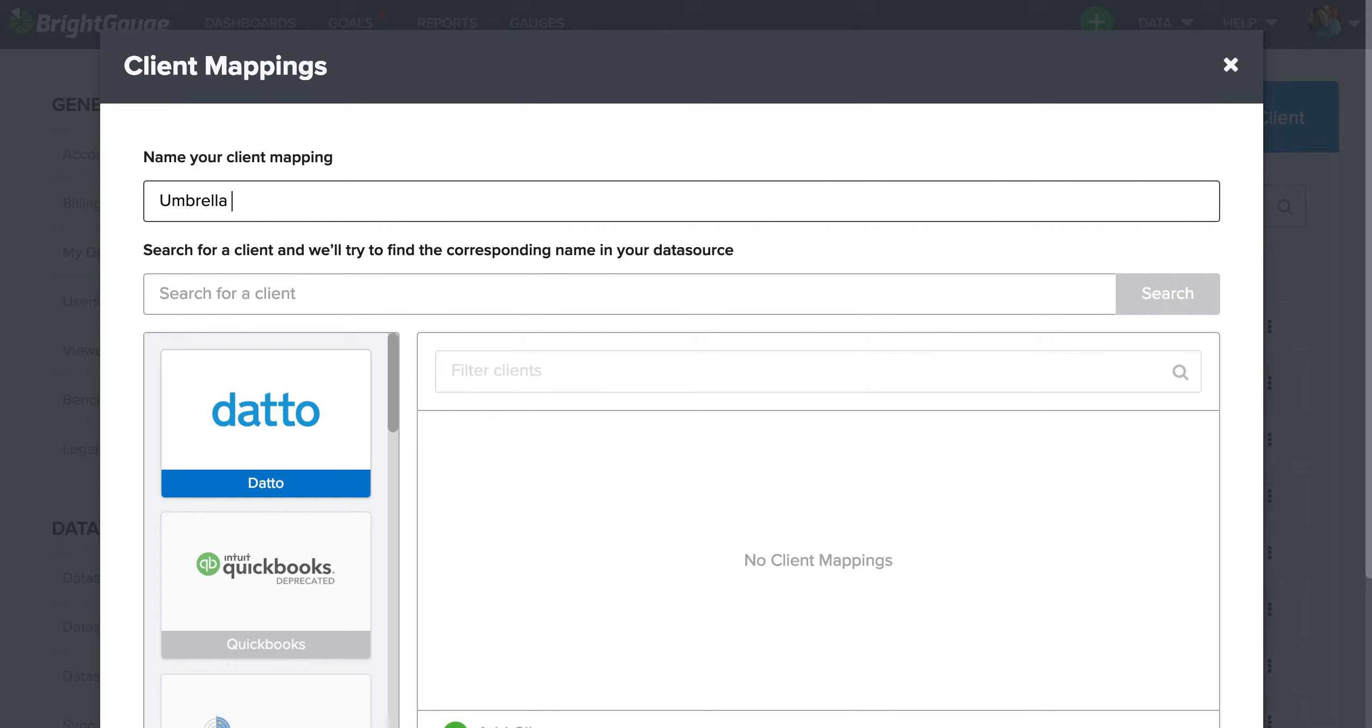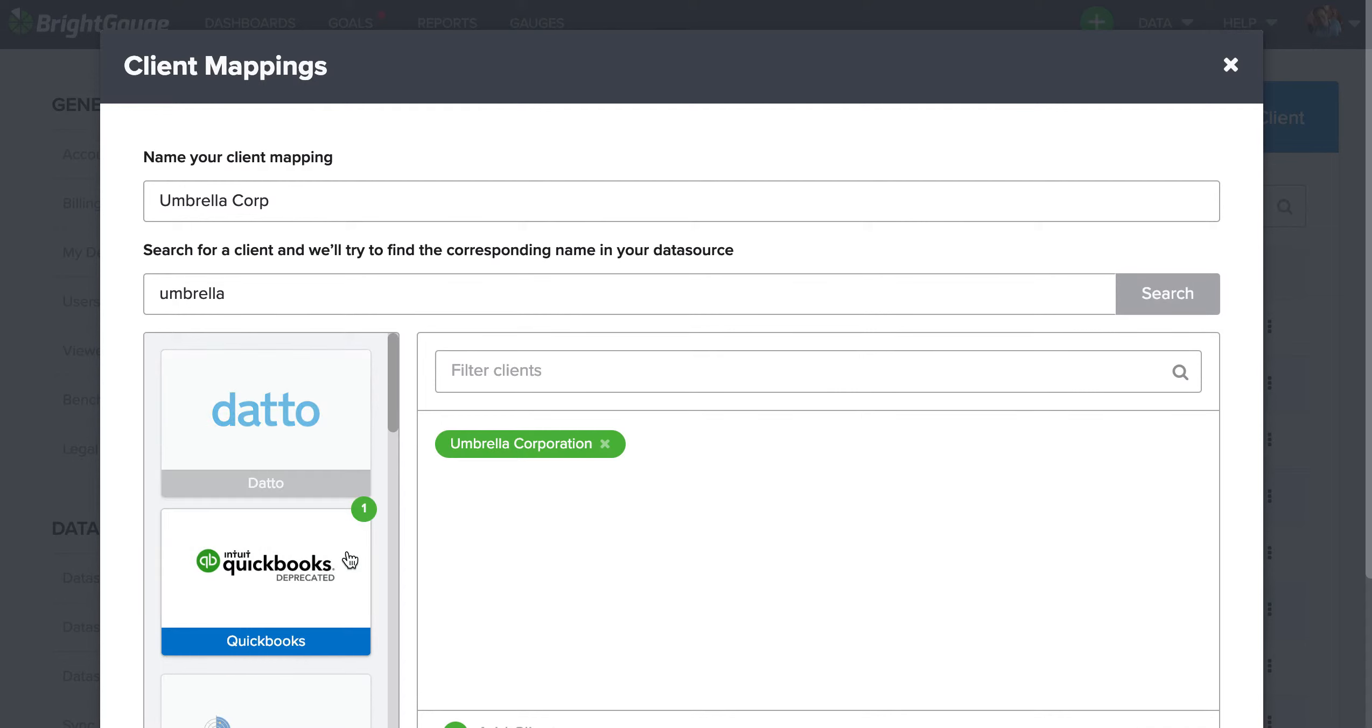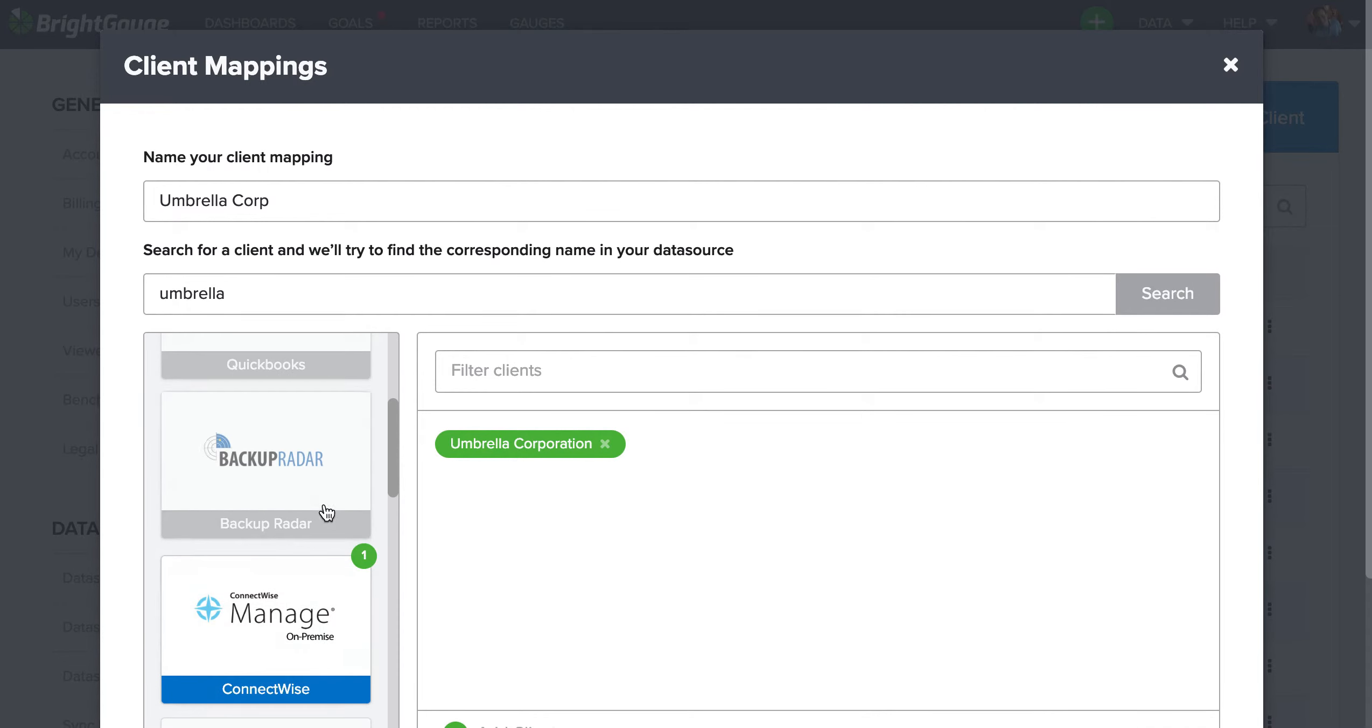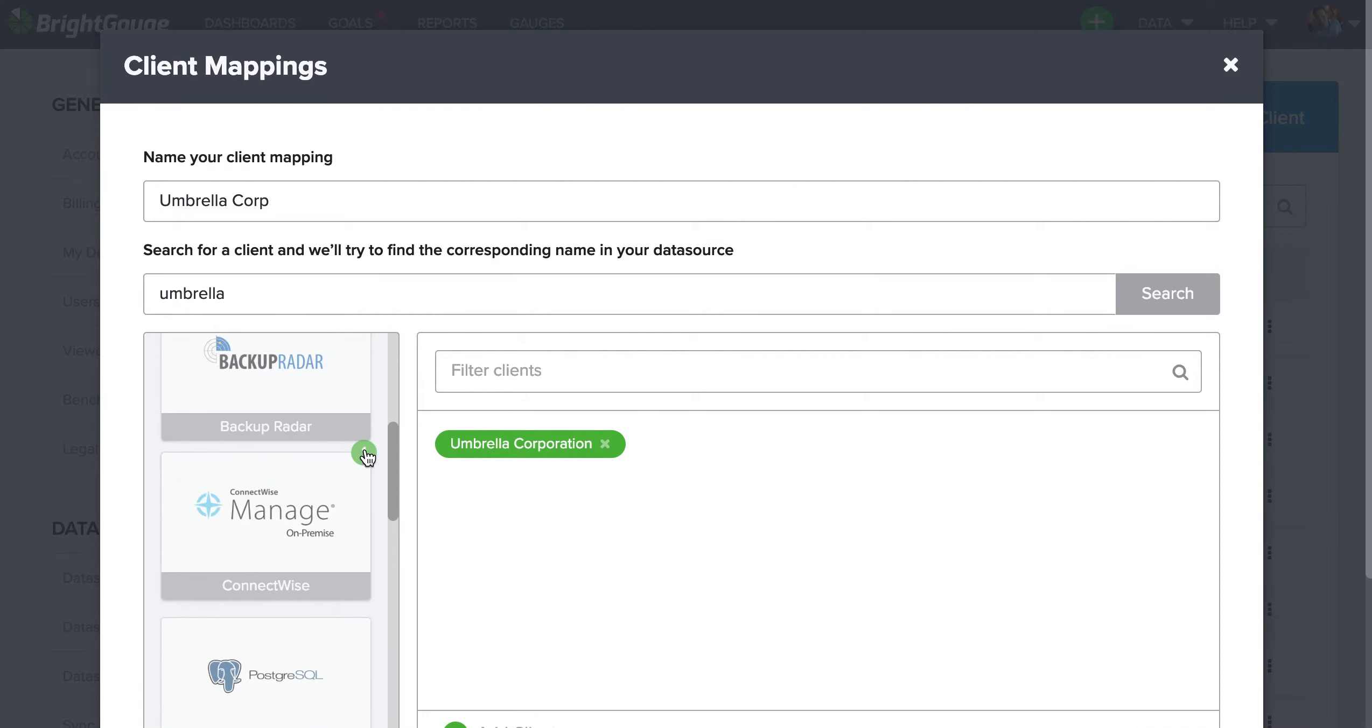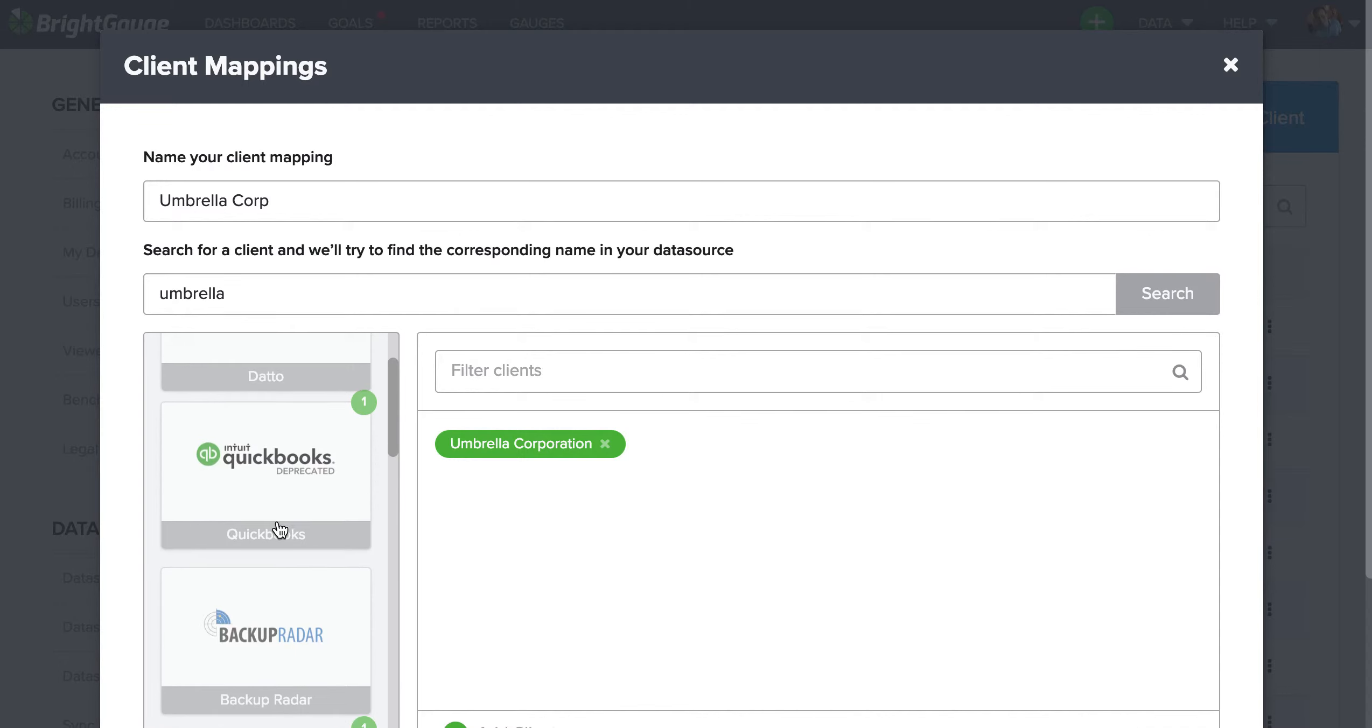So I'm gonna do Umbrella Corporation, and when I type in Umbrella here and click search, we should see every data source that I have on my account that has information for Umbrella Corporation. We should see that little one up in the top corner.